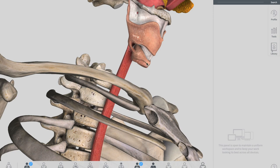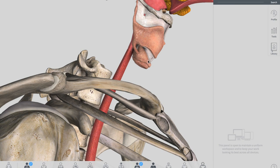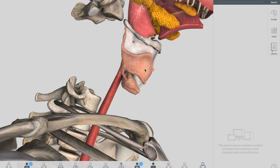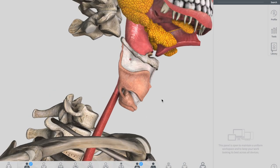The larynx is formed by a cartilage skeleton, laryngeal muscles, and ligaments — we'll talk about the cartilages, muscles, and ligaments in detail in another lecture. In this lecture, we're going to divide the larynx into three parts: the supraglottis, the glottis, and the subglottis.